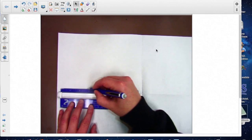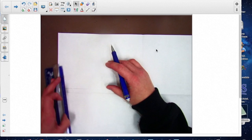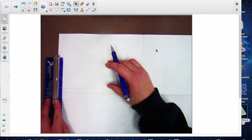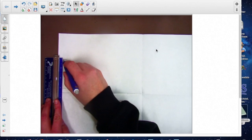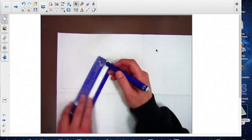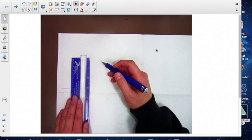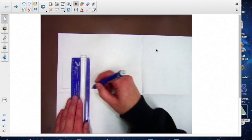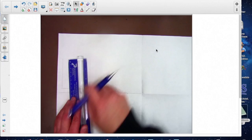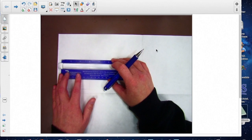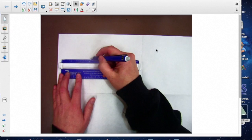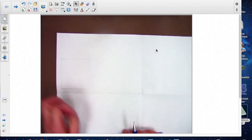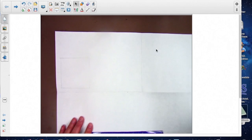Draw this light. Anything that we draw to start out with we want to draw lightly because you never know when you have to go back in and erase. Try to get your lines as straight as possible. Then you should have something that looks similar to this.